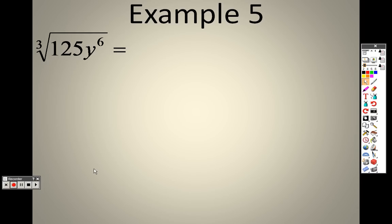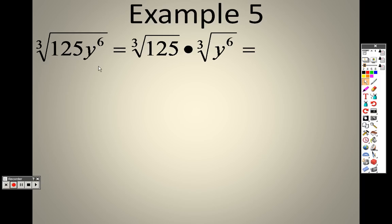So now with this one we have the cube root of 125 and the cube root of y to the 6. Basically what that's saying is you want to take the cube root of each item. So 125 is an item and y to the 6 is an item. So I'm going to take the cube root of each one — the cube root of 125 and the cube root of y to the 6.